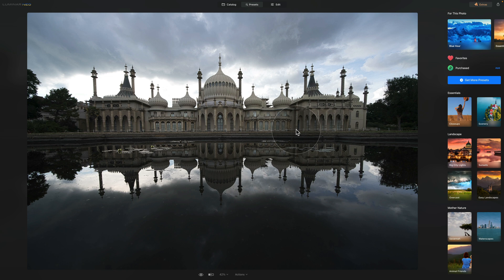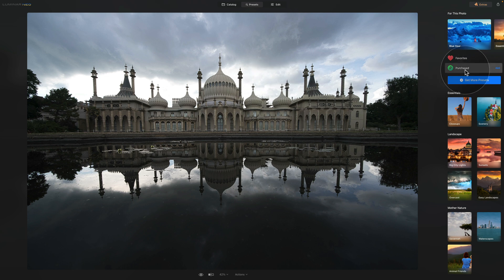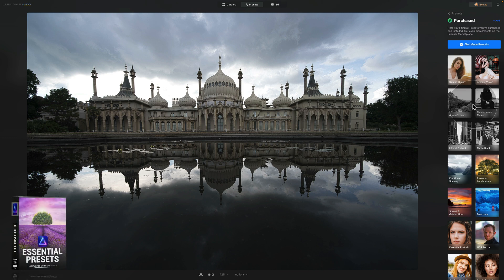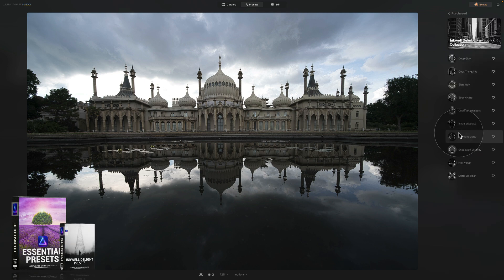We have our image, we know the details about it, and we are now in the presets module. To access it, just click on presets at the top of the screen. We'll go into the purchased section of the preset toolbar and check some presets from our essential preset bundle. Let's try the black and white category — for example, Inkwell Delight. Give it a moment to load and then you can preview each preset by hovering over it.